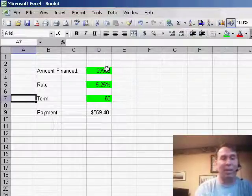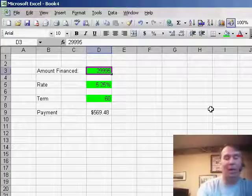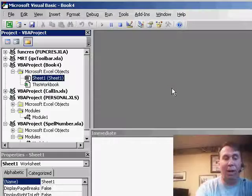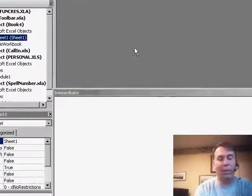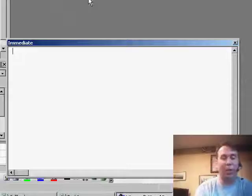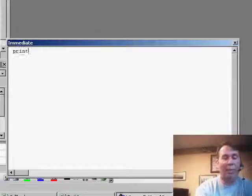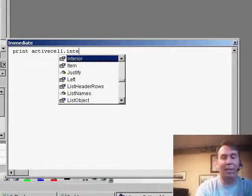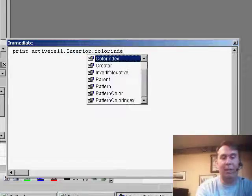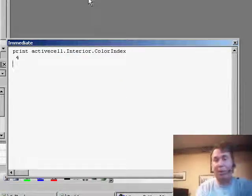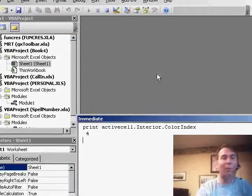Here's what I'm going to do. I'm going to select one of the green cells and we'll switch over to VBA with Alt F11. I want to do something quick in the immediate window. The immediate window is Ctrl G. I'm going to say Print ActiveCell.Interior.ColorIndex. That will tell me that that particular green has a color index of 4.